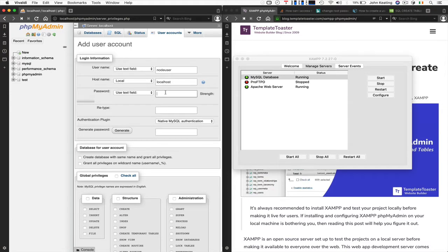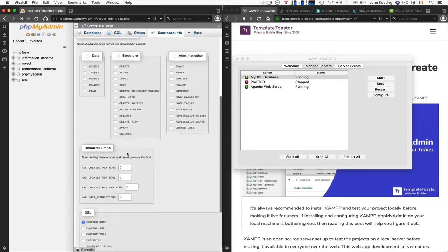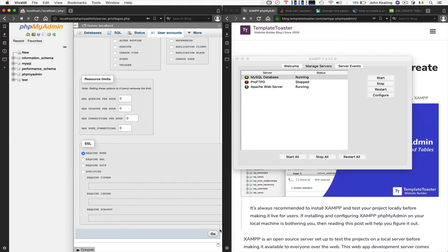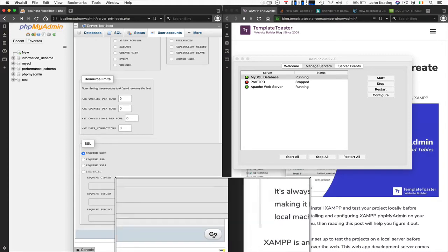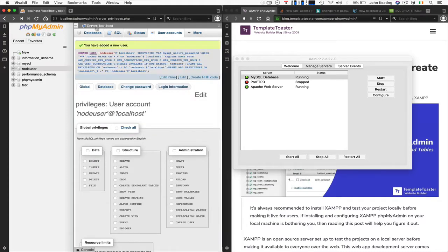We give it a password — 'node_user' — not good at all, extremely weak, but we'll do it anyway. We allow a database to be automatically created called 'node_user' and give it privileges so that we can create tables and do all that sort of stuff. We click 'Go' and we've created the new user.